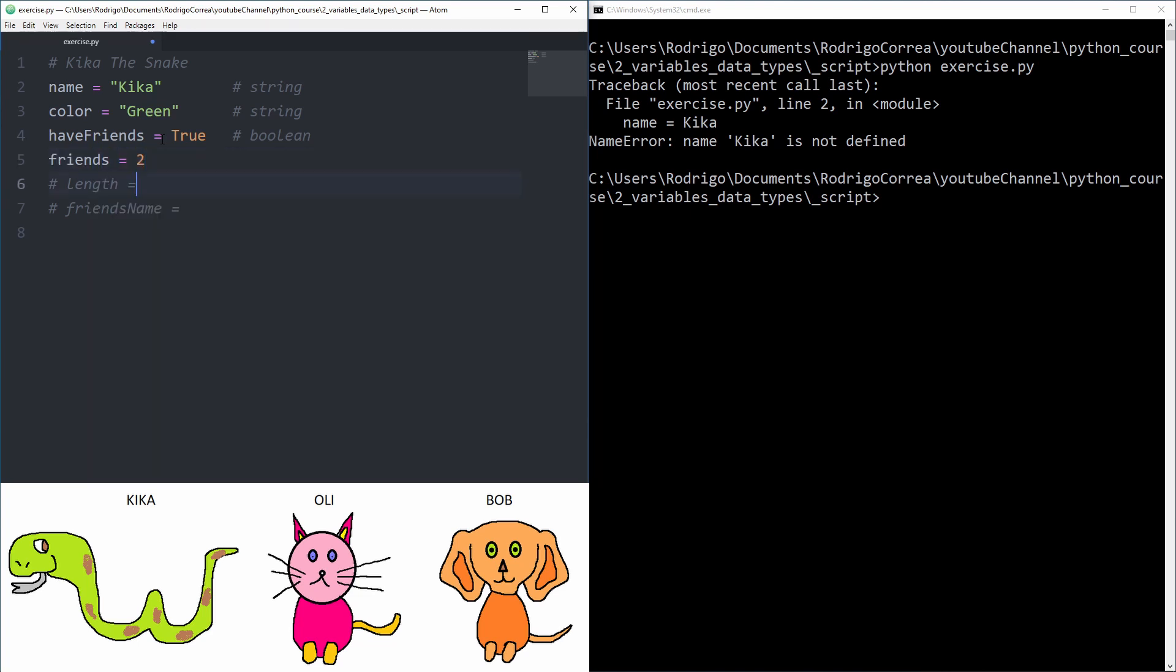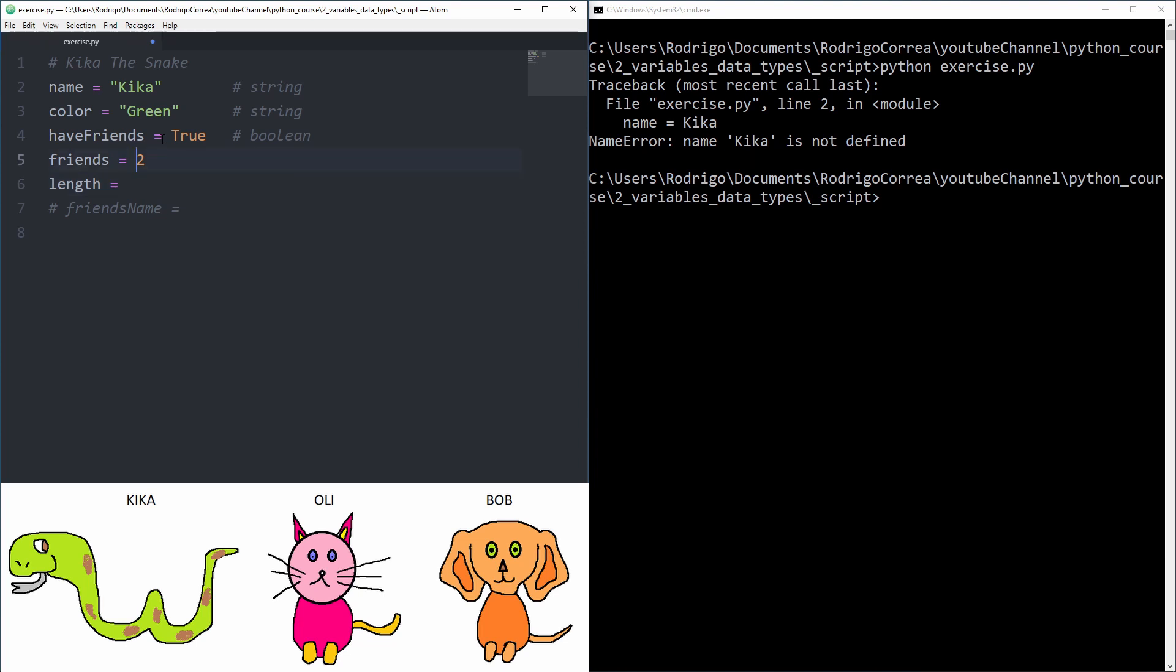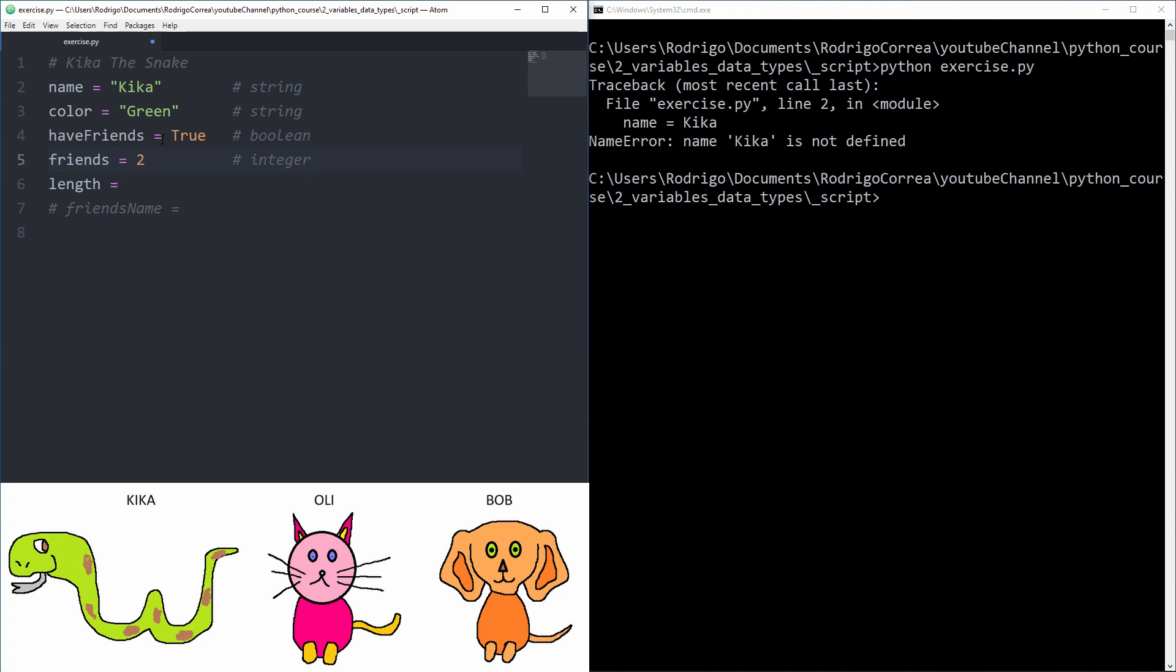So what can we use here? We can use true. True is boolean, just put that together. Perfect. But how many friends does it have? It has two friends.